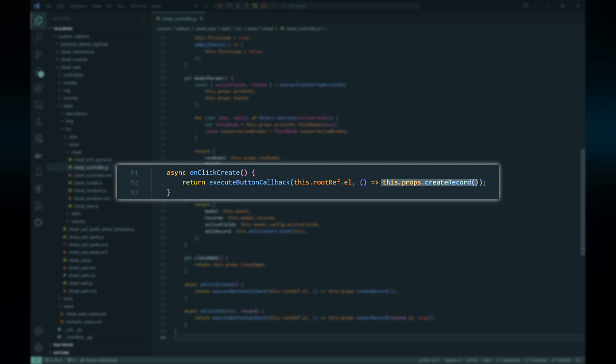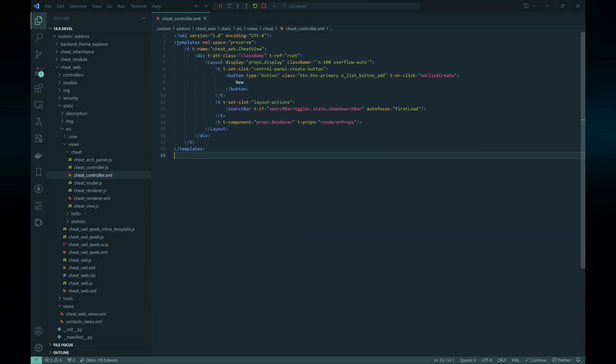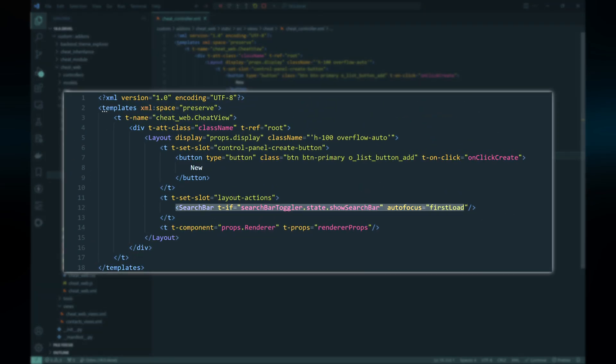To create a new record we utilize the createRecord function, which will open the form view of the corresponding model. This function is provided automatically by the framework as one of the standard view props. To prevent double-clicking, we use this function along with the executeButtonCallback function, which will prevent multiple clicks by disabling the button after the first click.